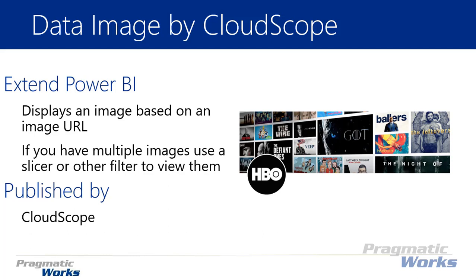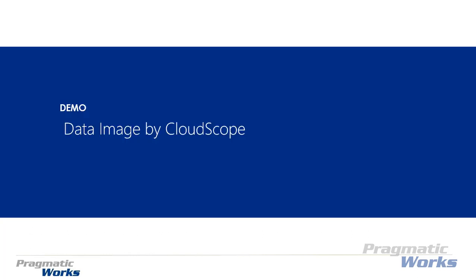If you have multiple images in your dataset, you'll need a slicer or filter to choose which image to display, because if you have multiple images it will always display the first one on the list. Keep that in mind as you're using the data image visual.